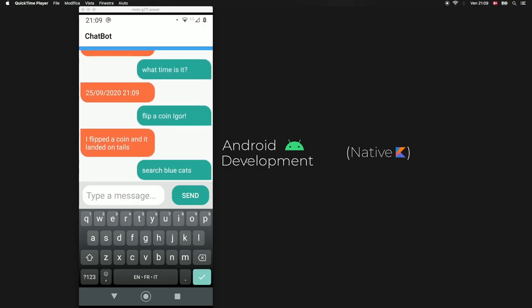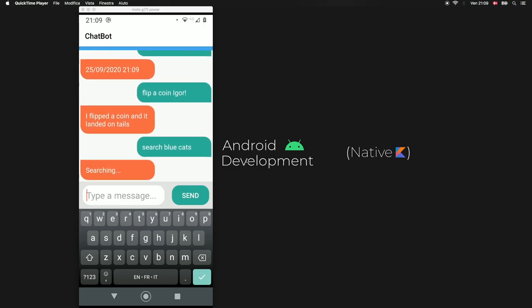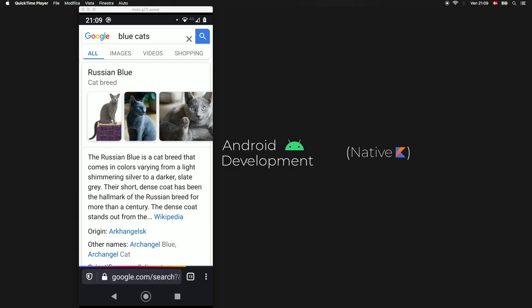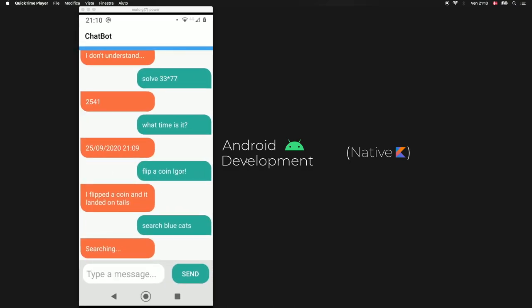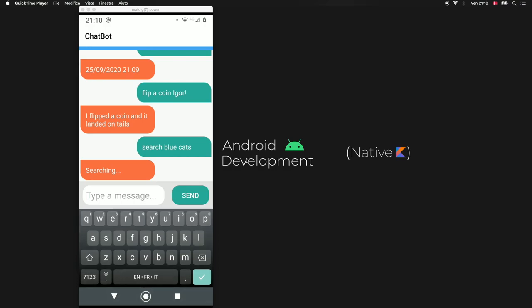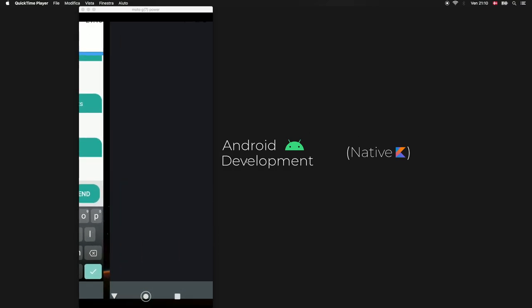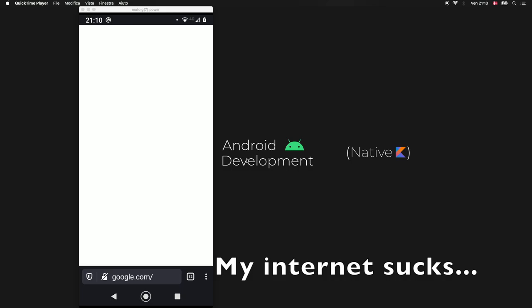So essentially there are some blue cats, the Russian blue cat is a breed that comes in colors. As you can see it inserts it in the search bar above which is absolutely great. I also added the command open google and all of this will be taken care of inside our chatbot.